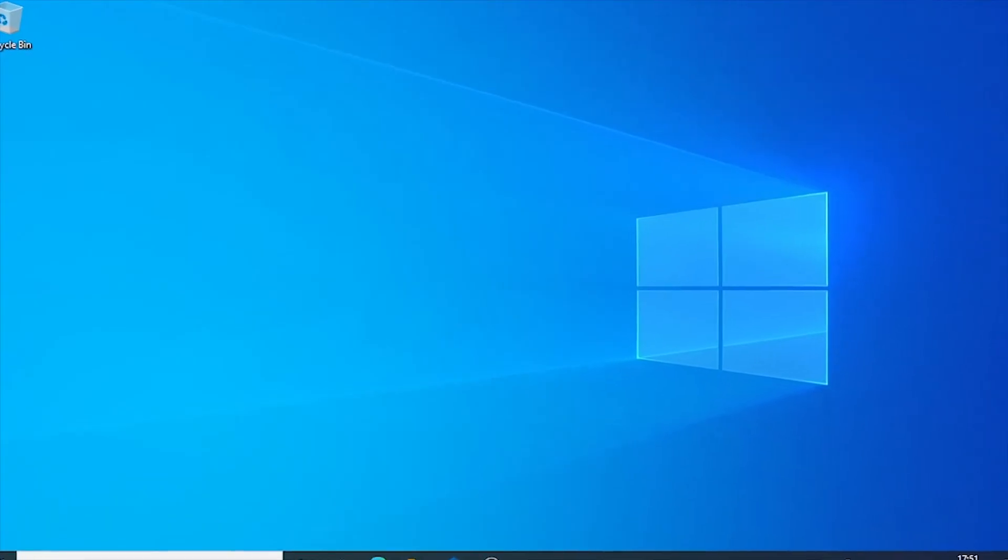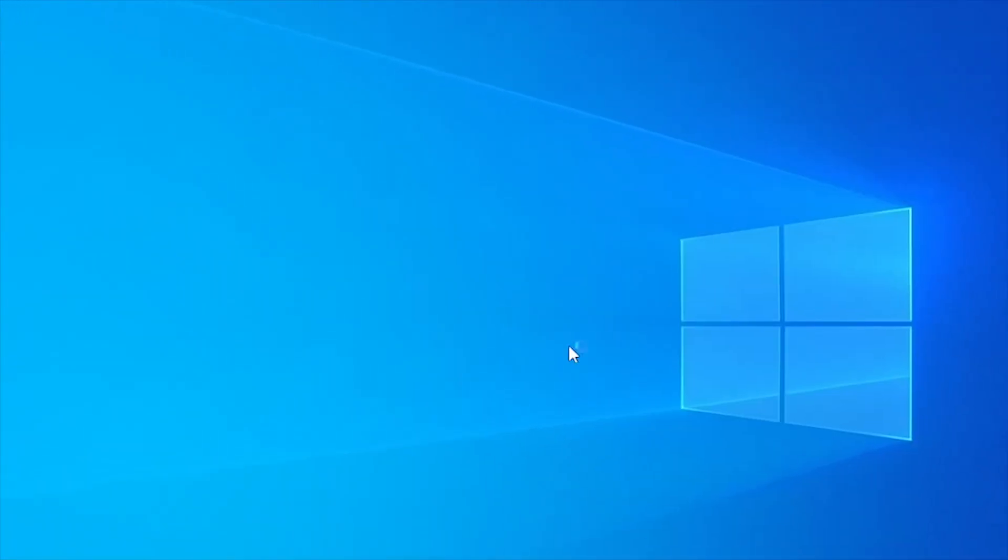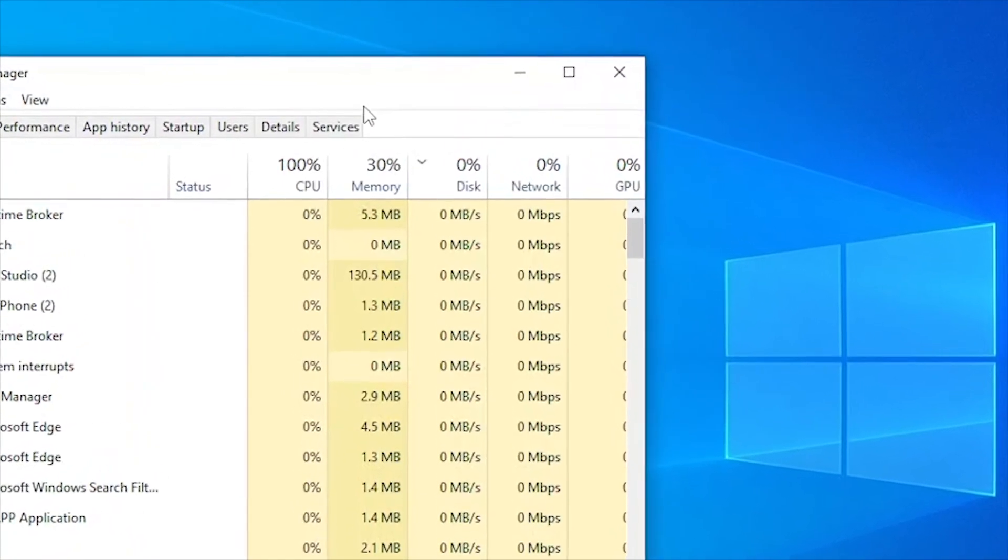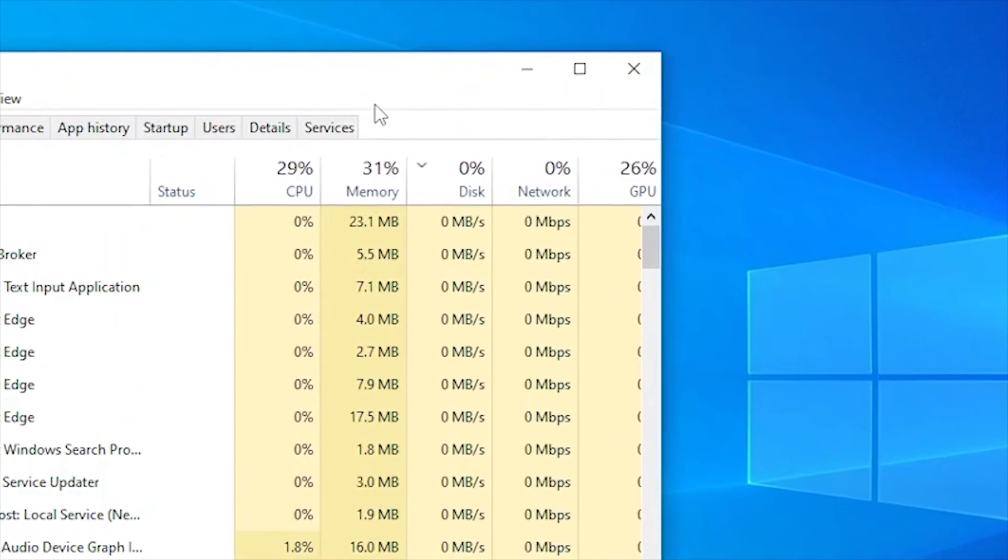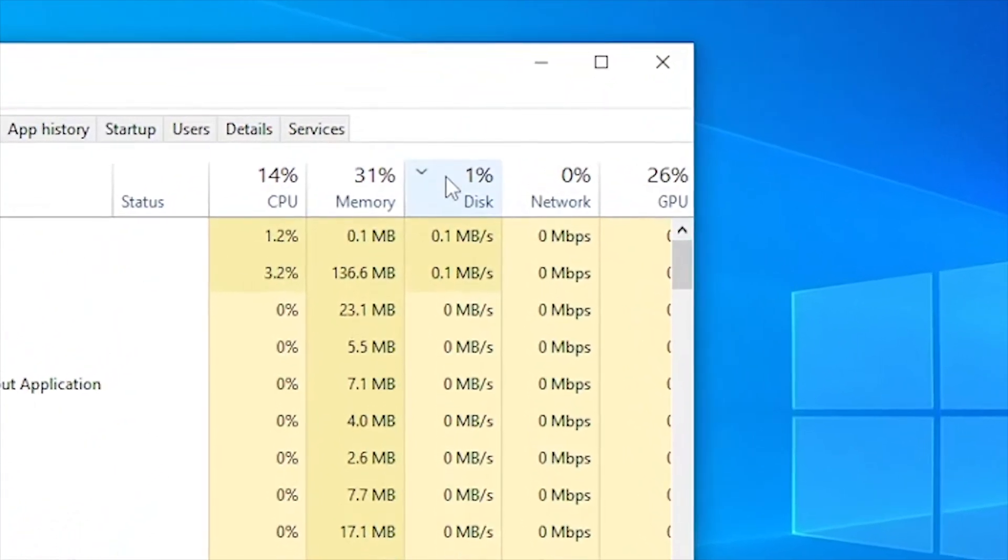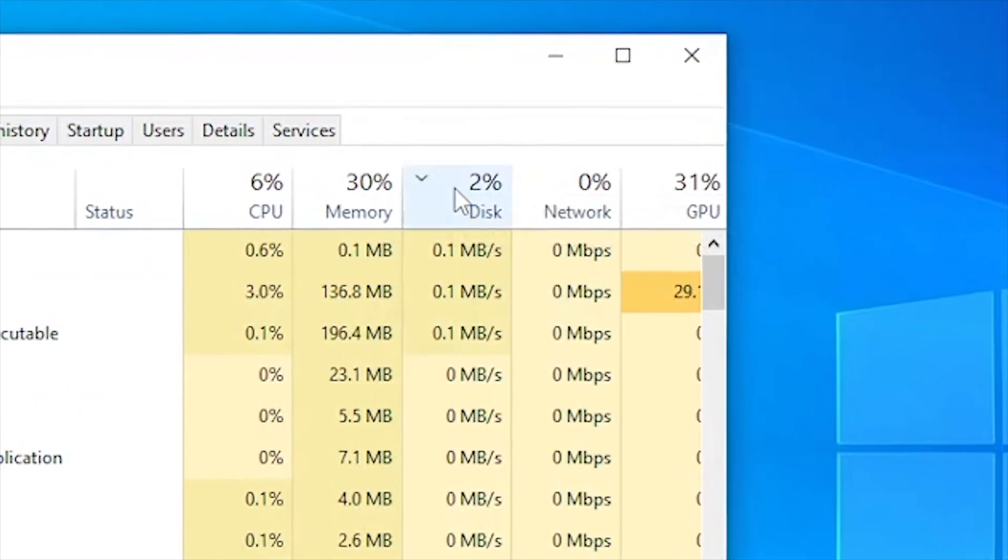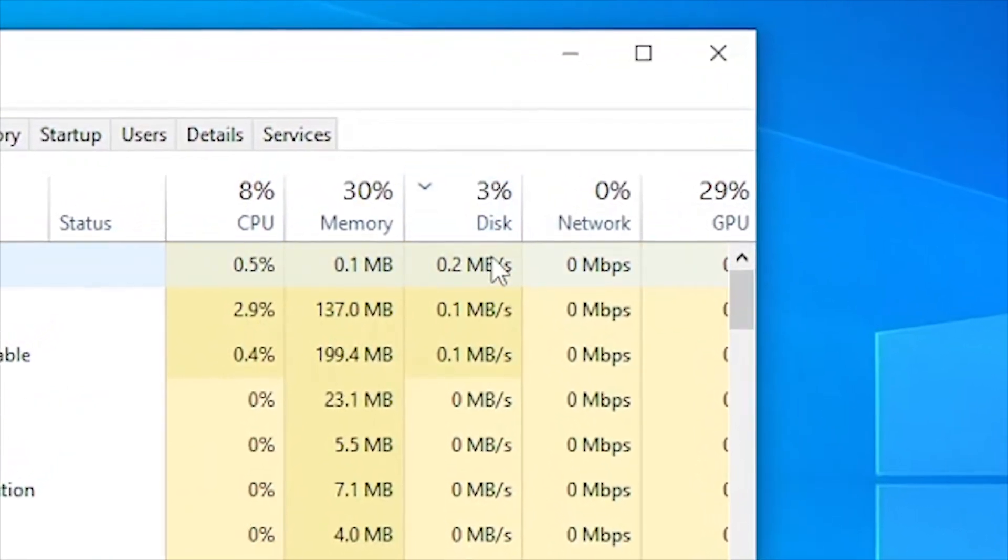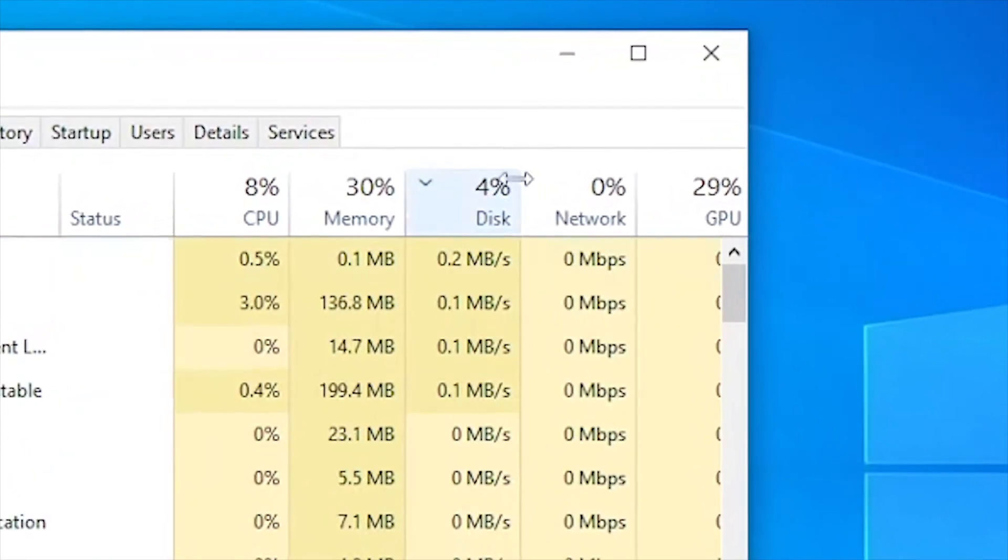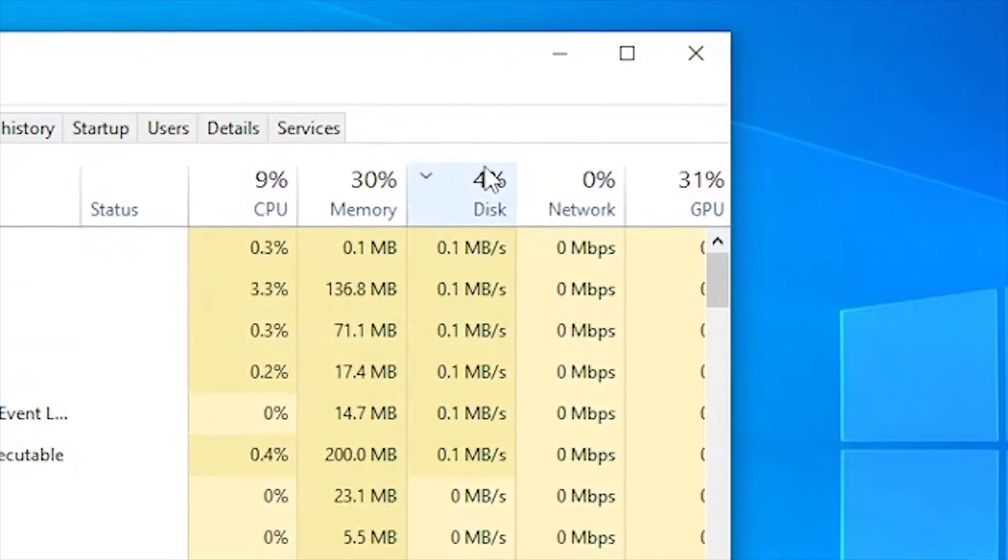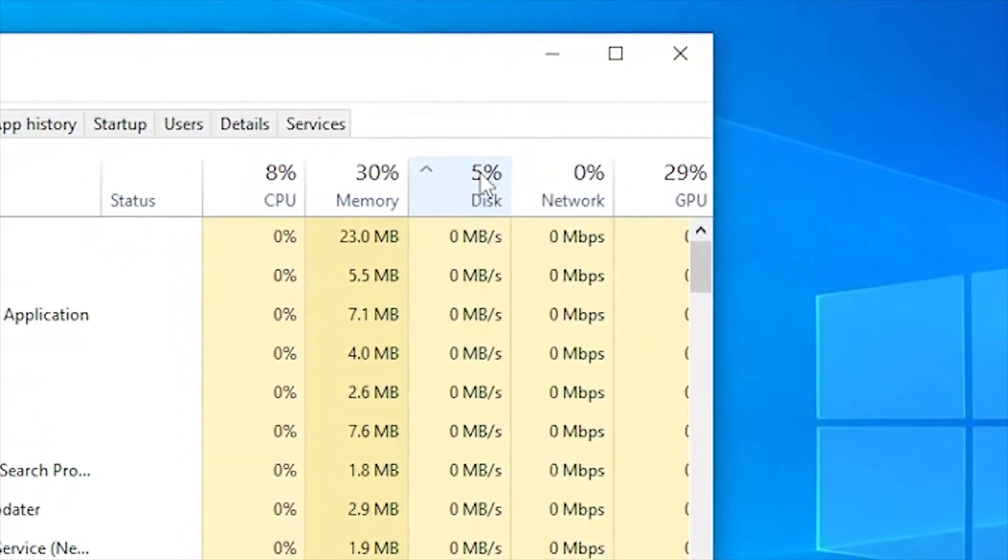Now we will check what is the status of our disk usage. When the computer restarts, then for 5 to 10 minutes, the disk usage is more as the computer is loading a lot of applications. But even after some time, if you see 100% disk usage, then there must be a big problem in the system and you have to take action on it.